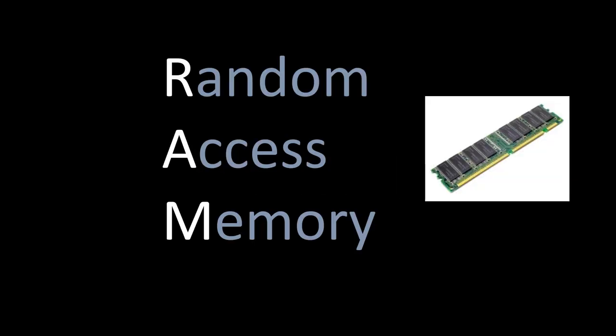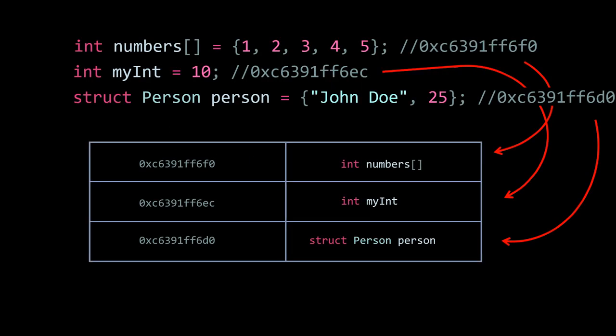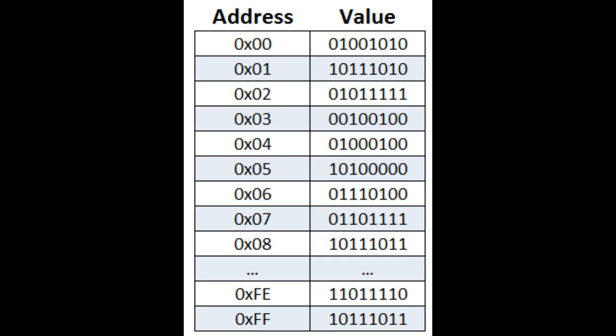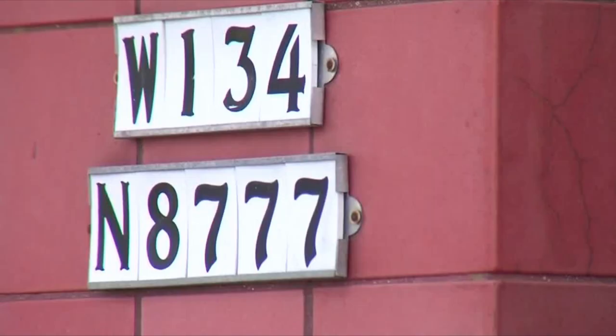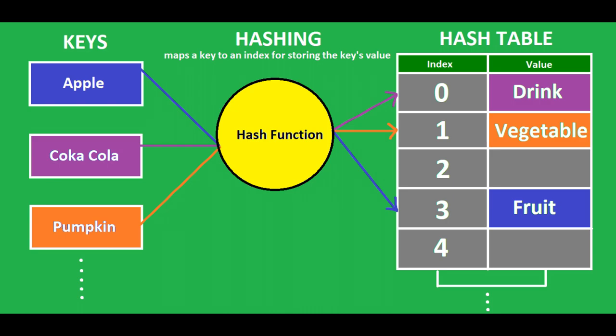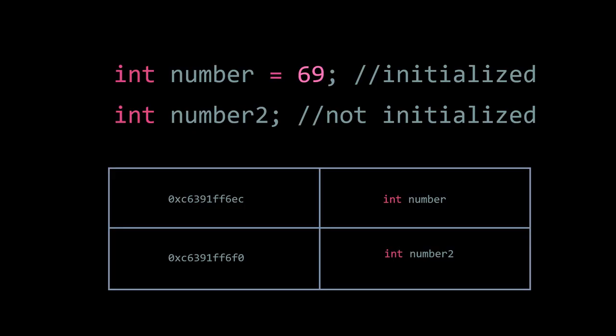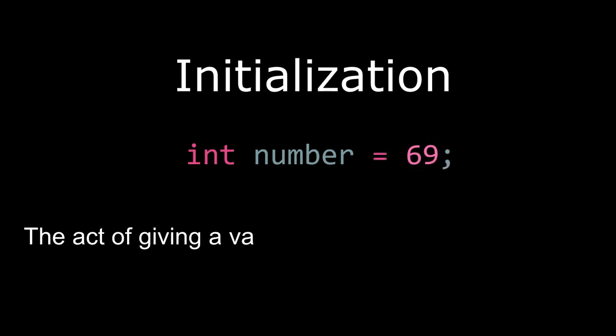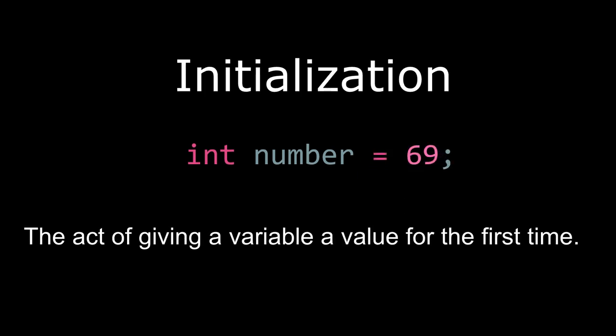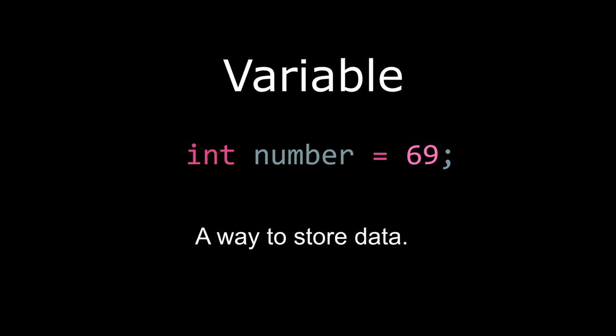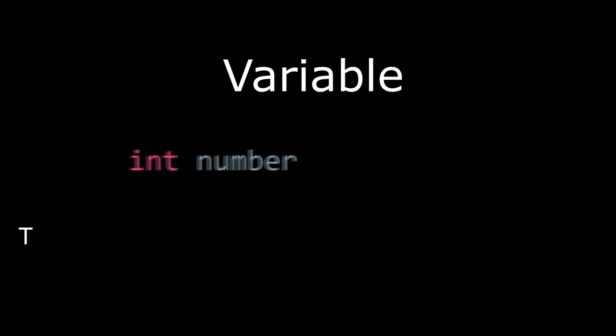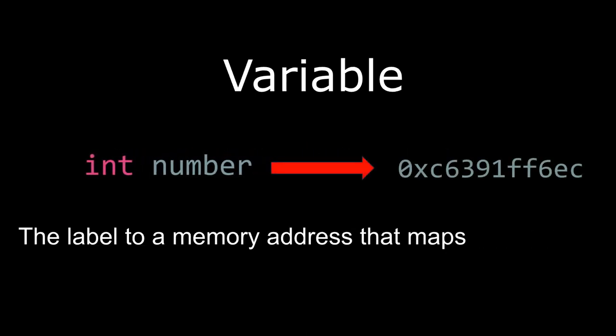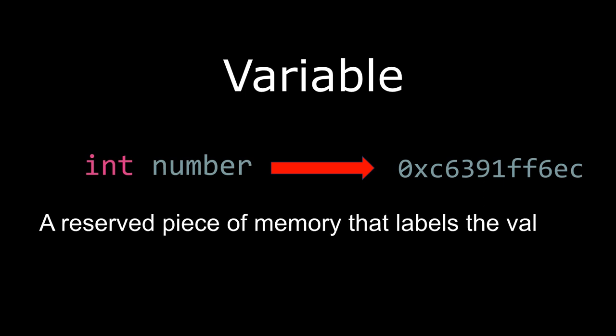Before we can even start discussing pointers, we first have to discuss memory. Your computer, or any computer really, has something known as random access memory, or more commonly referred to as RAM or just memory. Now as a program is running, it will allocate or reserve slots in RAM for the different pieces of state, aka the data or variables, in the program. This data can exist in the form of data structures like arrays, structs, or objects. These slots of memory are known as memory addresses. Some will use the analogy of street addresses in the way that addresses are where the pieces of memory live. Personally, I just think of RAM as a hash table. Whenever we declare a variable, whether it be initialized or not, we are allocating memory and reserving some space in RAM. Declaration is the act of giving a variable a name and a type, but doesn't describe actually giving the variable a value. Initialization is giving a variable a value for the first time. A variable is just a way to store data. But if we understand that a variable is just the label to a memory address that maps to a value, we can effectively say that a variable is a reserved piece of memory that labels the value of a memory address.